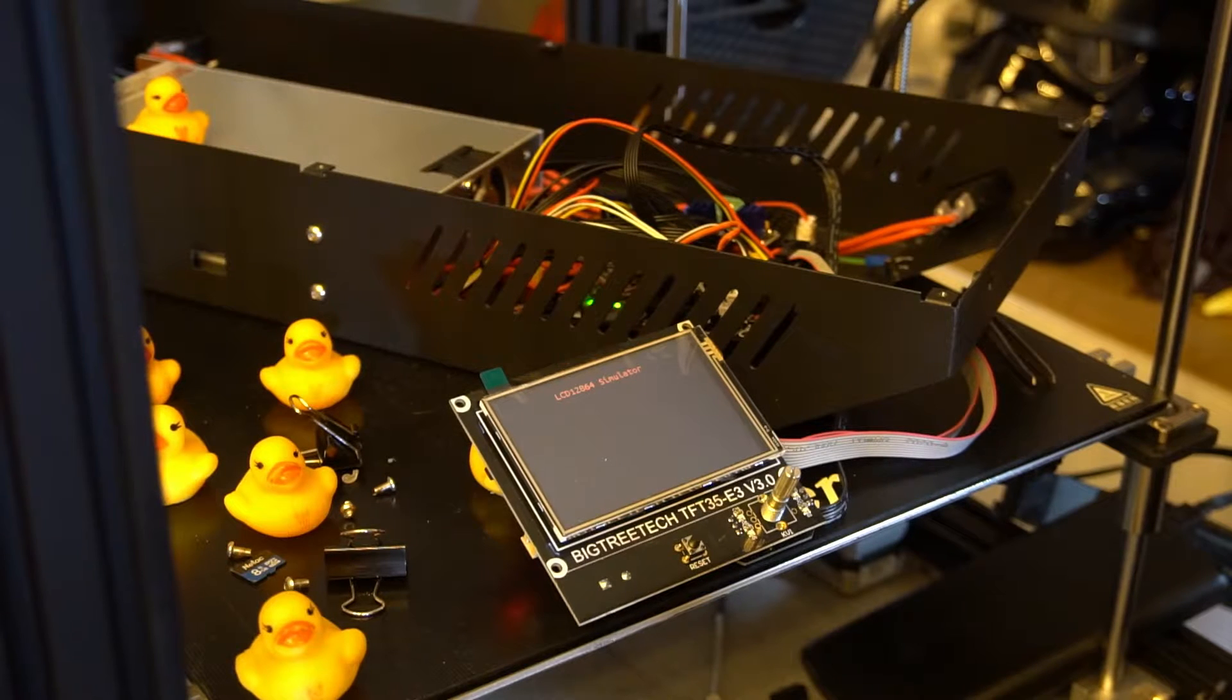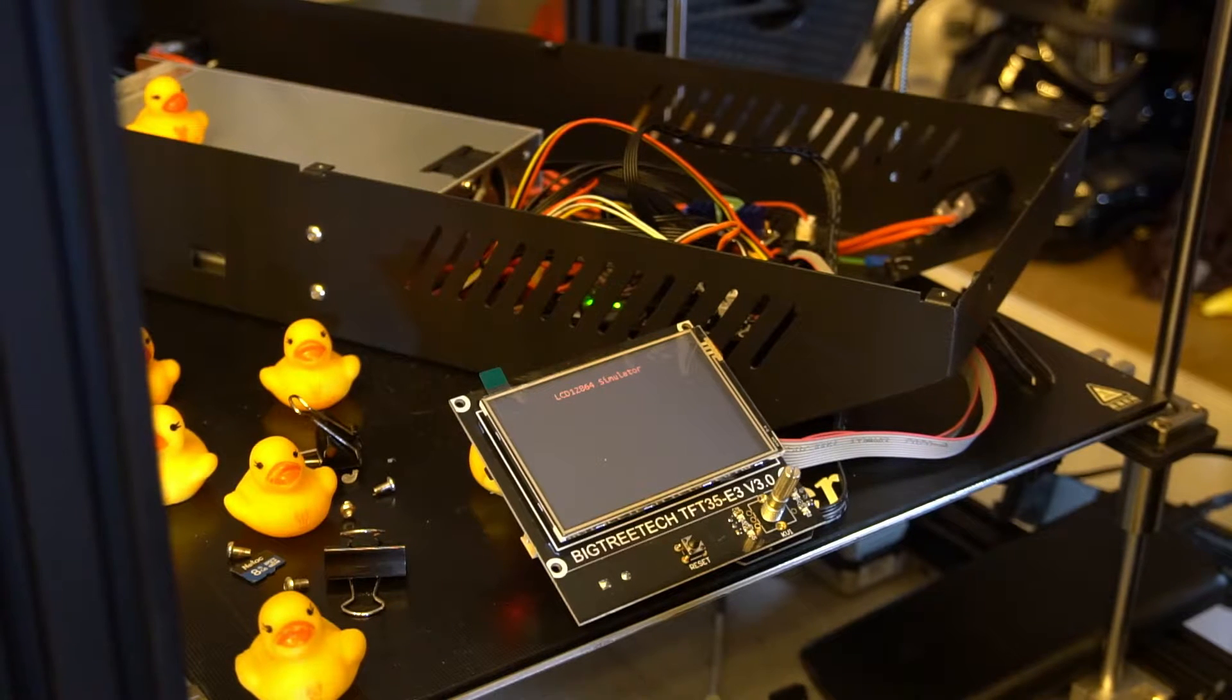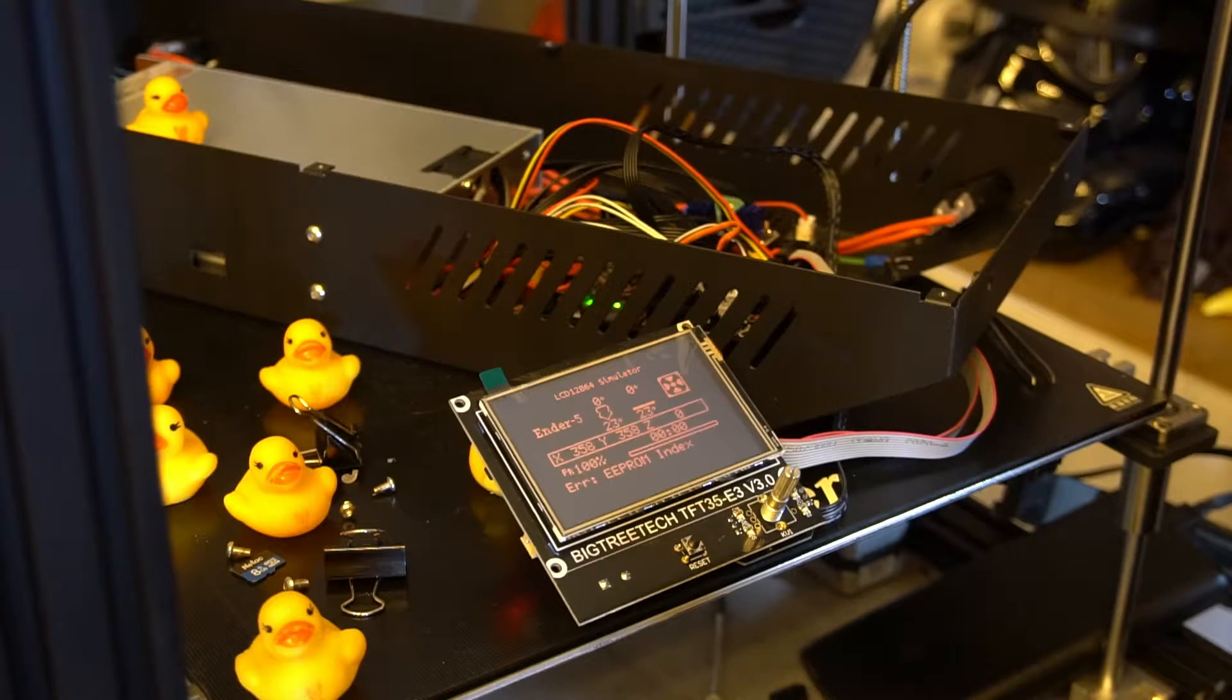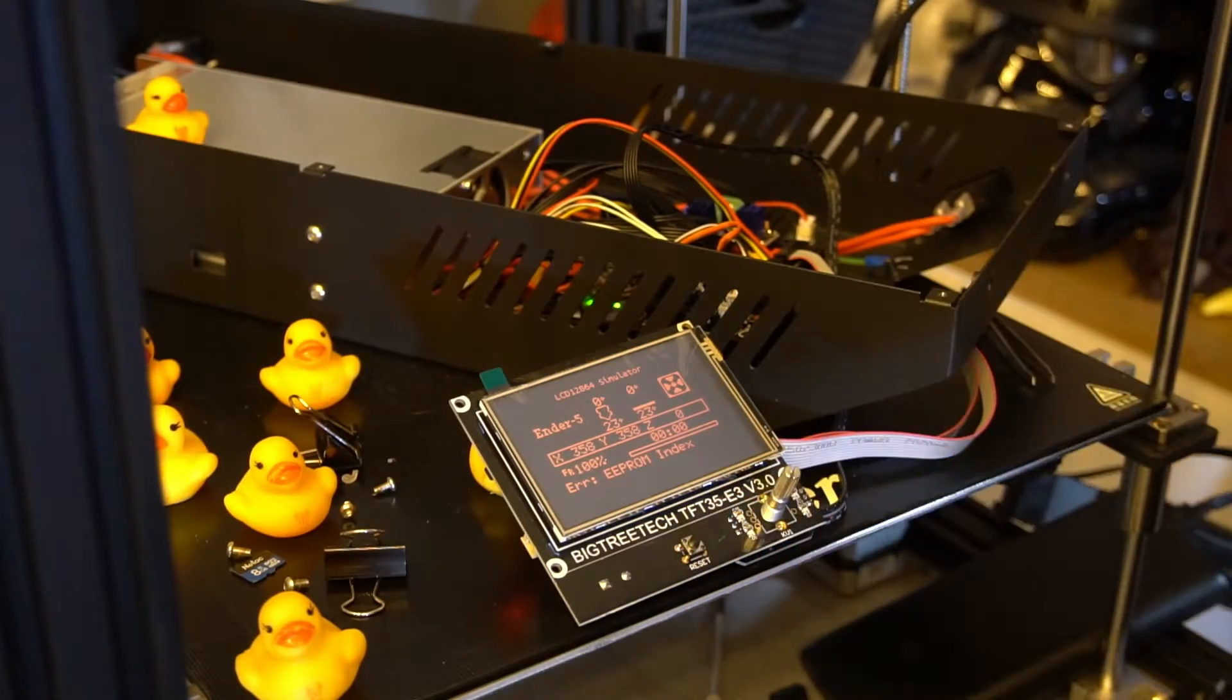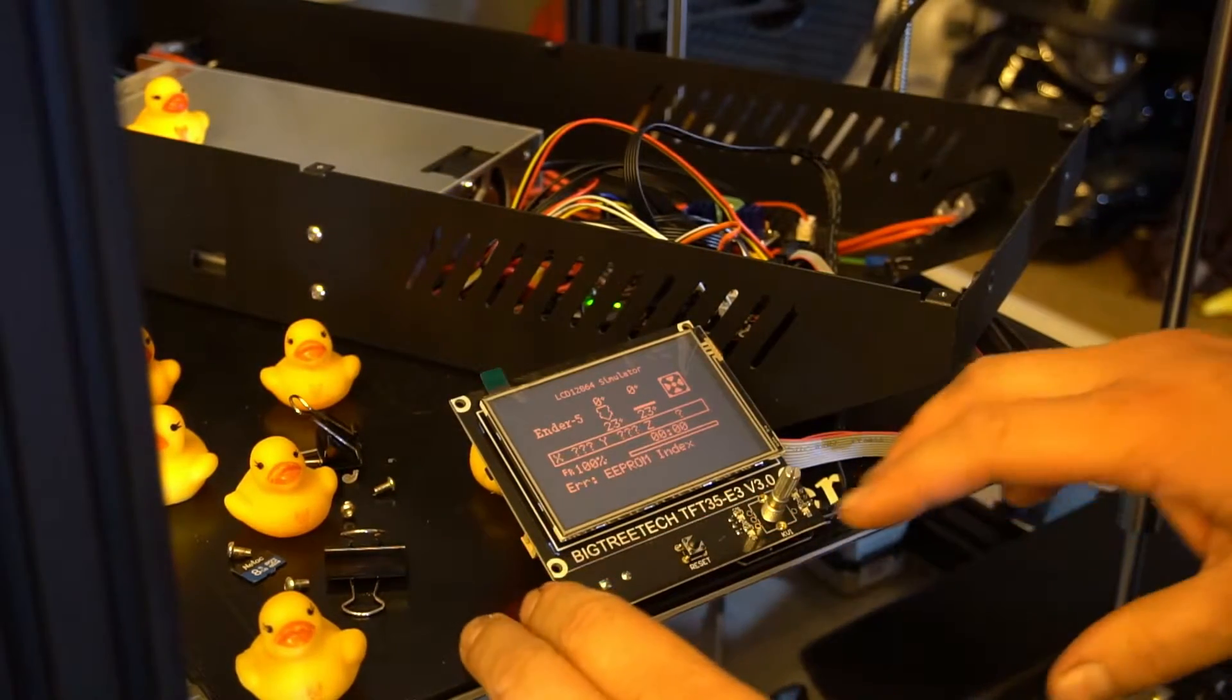Nothing is working at the moment. The BLTouch seems to be doing a bunch of different things. Here's the EEPROM issue. Ender 5, that's cool.